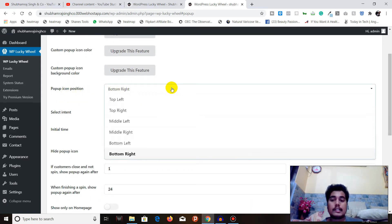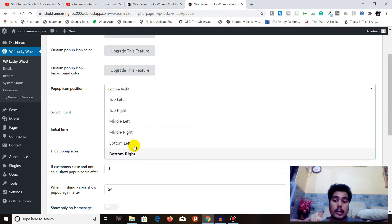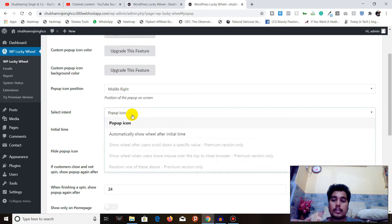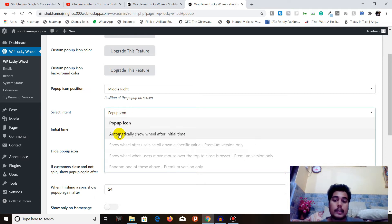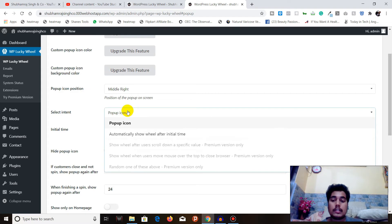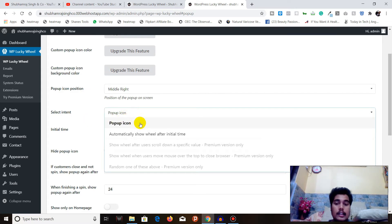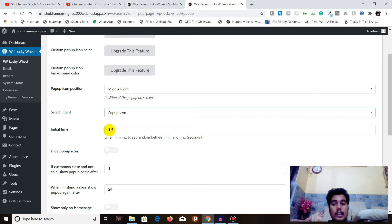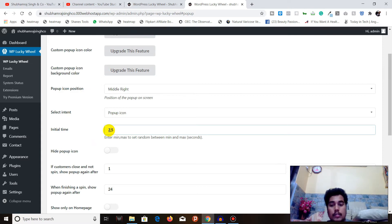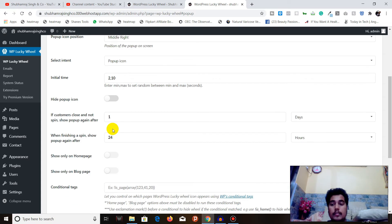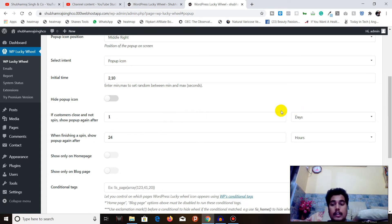There is nothing to change in general settings. Let's go to Pop-up. Now here in pop-up you can choose the exact position - where you want the pop-up to come: bottom right, top left, top right, middle left. I will go for maybe middle right. You can automatically show wheel after initial time - like within 10 seconds, 20 seconds, or 30 seconds. Or you can also select the intent of pop-up icon.